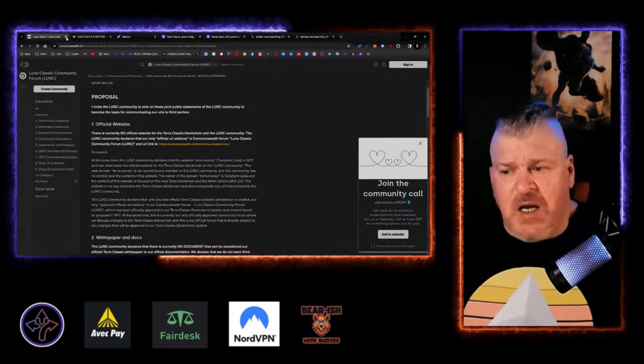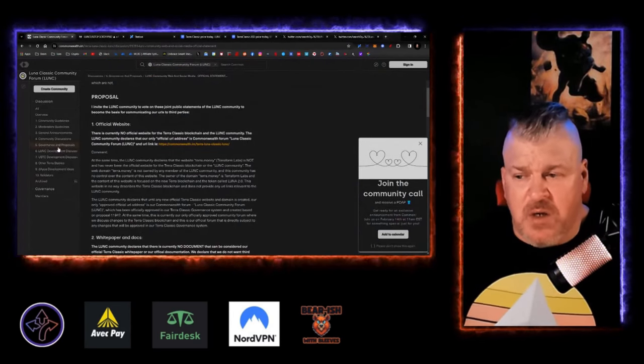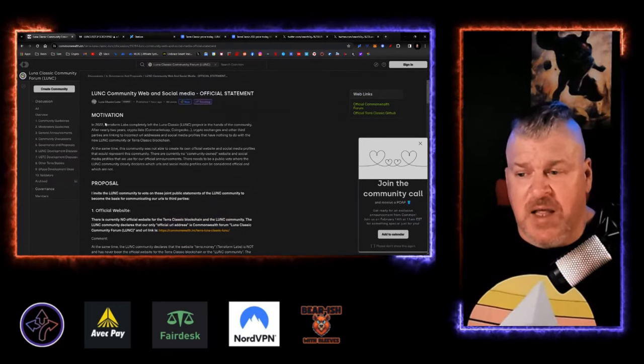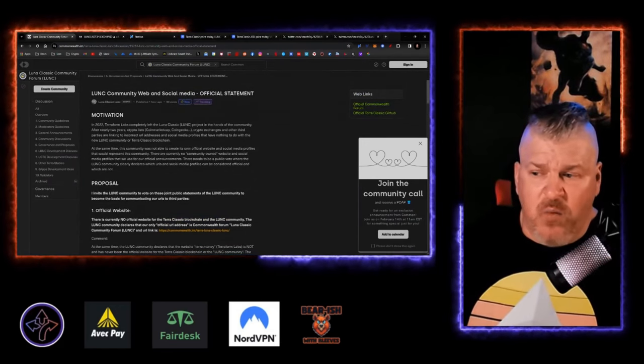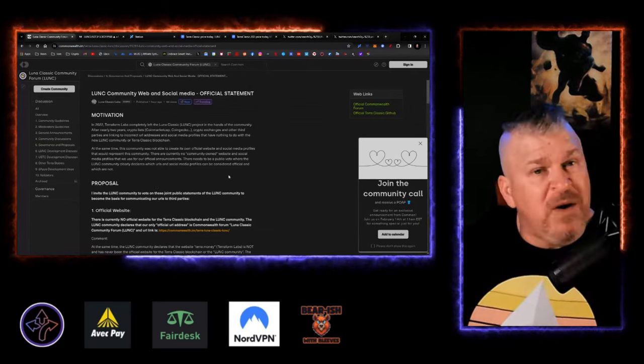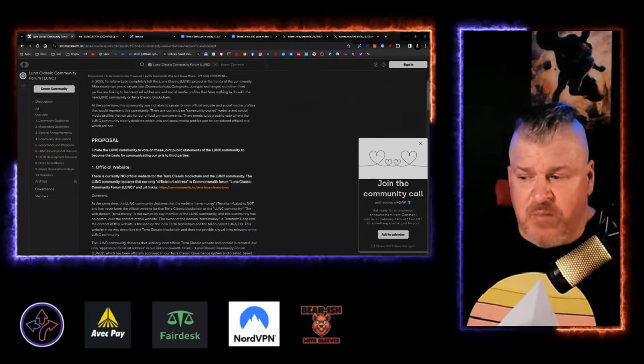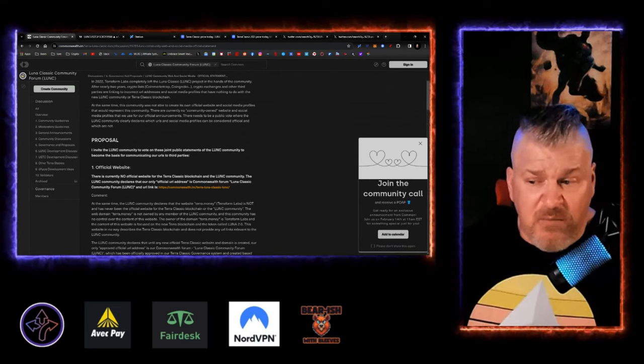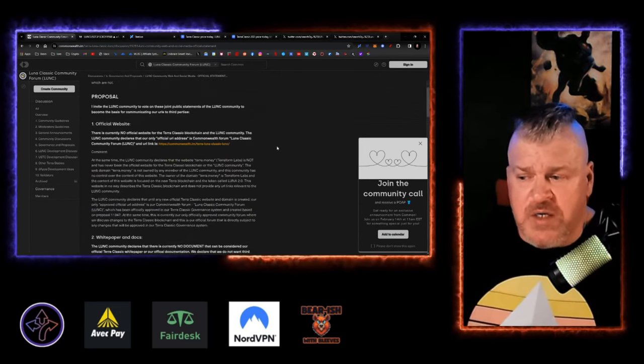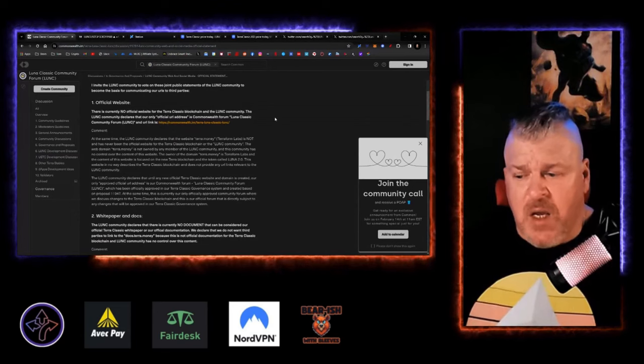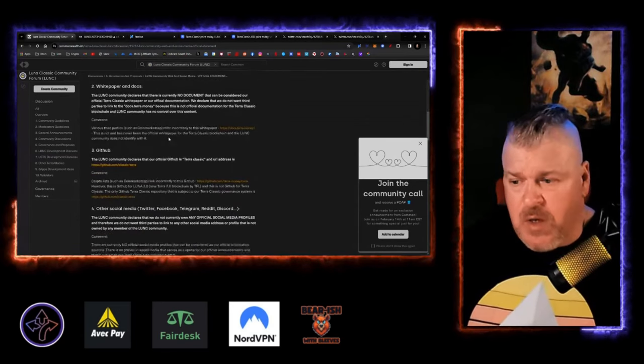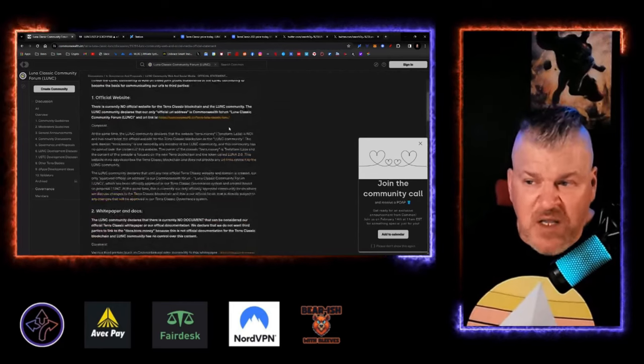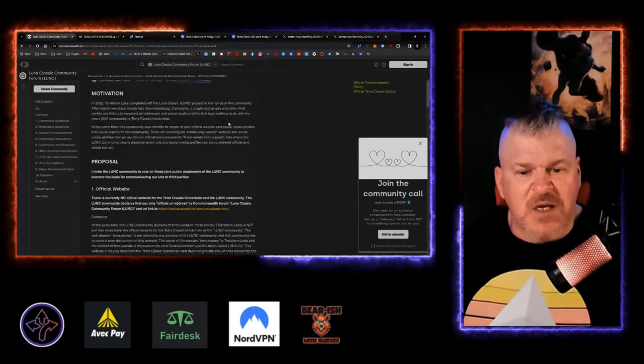There is a proposal here that came up from Luna Classic Labs talking about Lunk community web and social media official statement. The Lunk community should vote on these joint public statements. There should be an official website. There should be white paper. We should have a GitHub. We should have a lot of these different things, and we should make them official, and they should be out there so that people can see them.